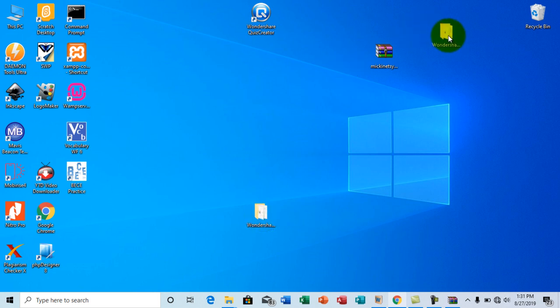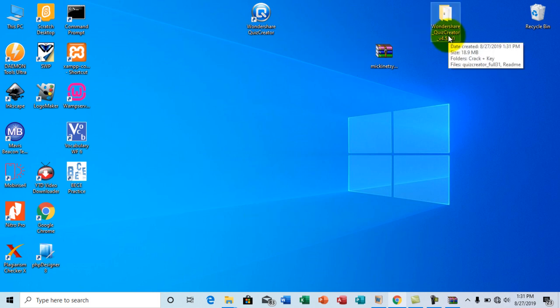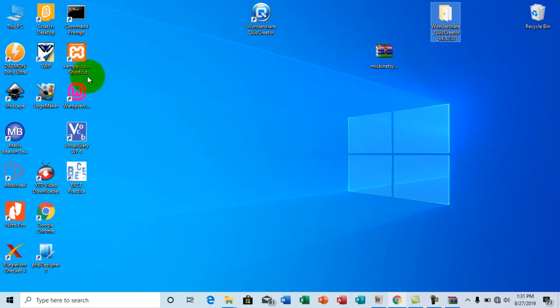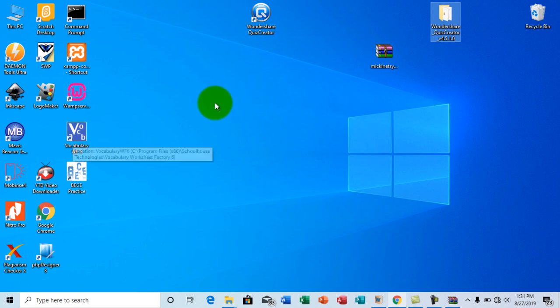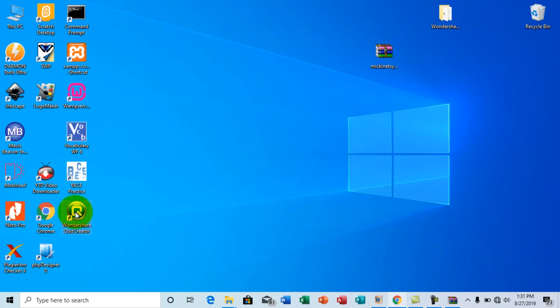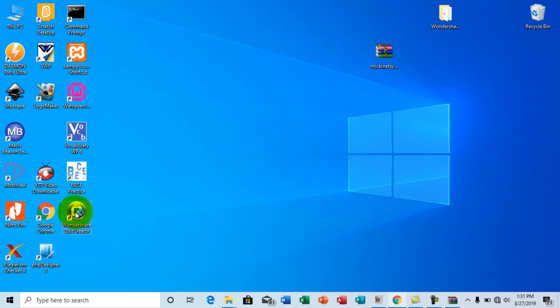Once you install the setup, I'm not going to go through the process of installing. I think that is very easy. So I'm going to go with opening the file right now. Once you install the Wondershare Creator, you get this icon. Let's open the software.